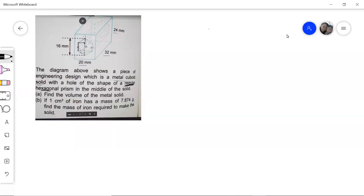Hi everyone. In this video, I'm going to discuss Form 2, Chapter 6 questions on three-dimensional geometrical shapes, whereby we need to find the volume of the shapes given. This is considered a hot question because we need to apply what we have learned in Form 1 as well. Now let's look at the question.